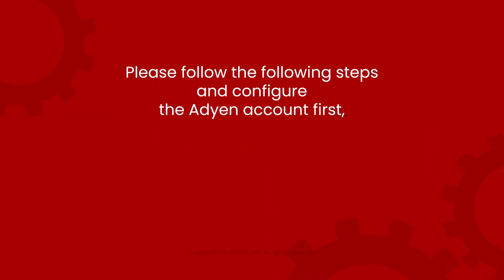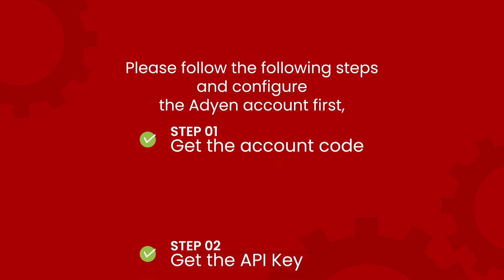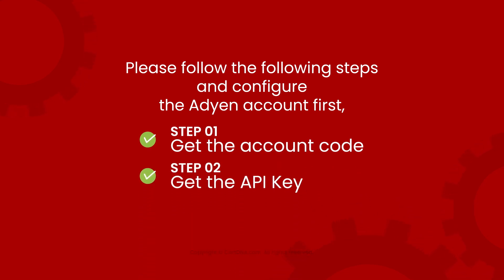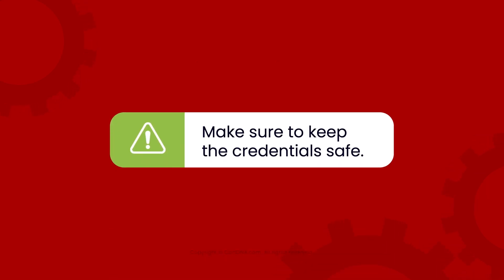Please configure the Adyen account first. Get the account code, the API key, and the prefix. Make sure to keep the credentials safe.